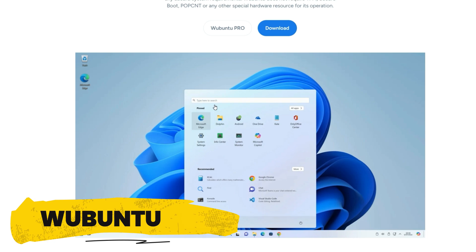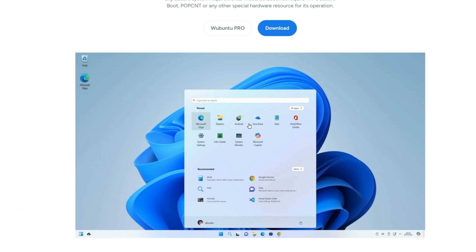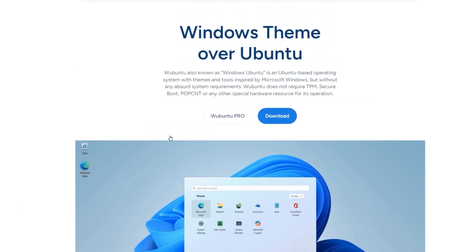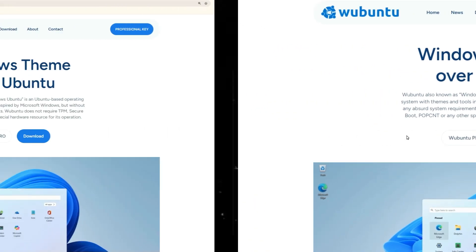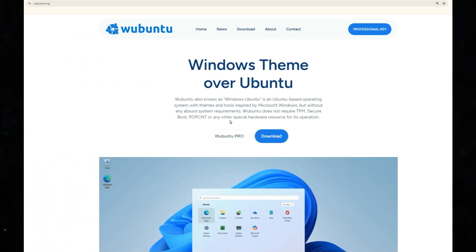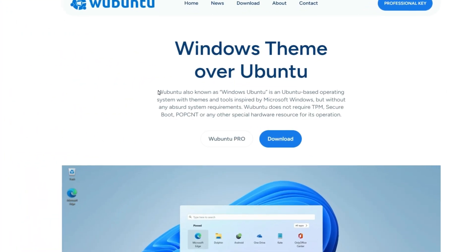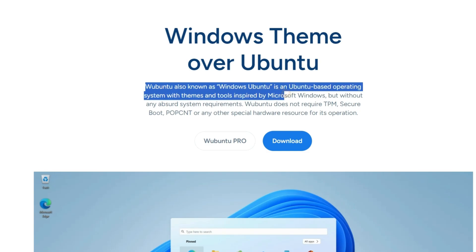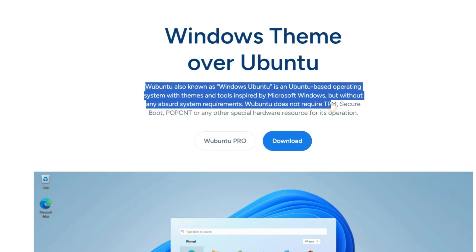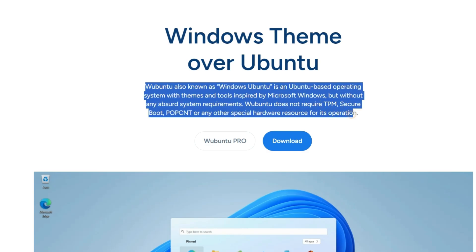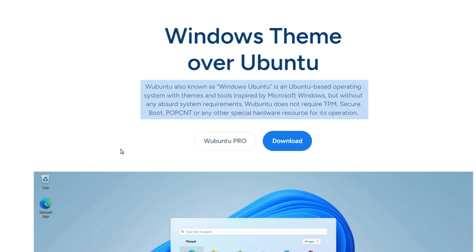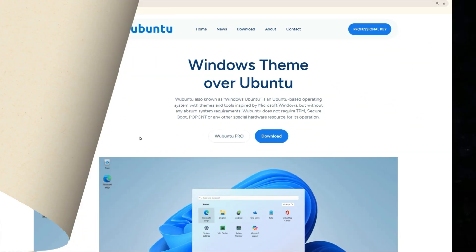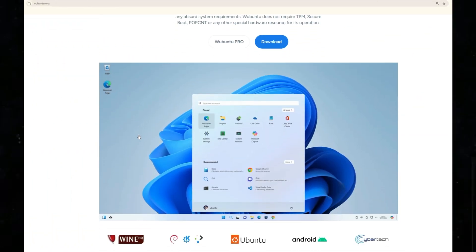This OS is an interesting choice for those who are not very familiar with the Linux environment. According to the website, Wubuntu is an Ubuntu-based operating system designed with themes and tools inspired by Microsoft Windows, but without unnecessary system requirements. Unlike Windows, Wubuntu does not require TPM, Secure Boot, POPCNT, or any other special hardware resources for its operation.